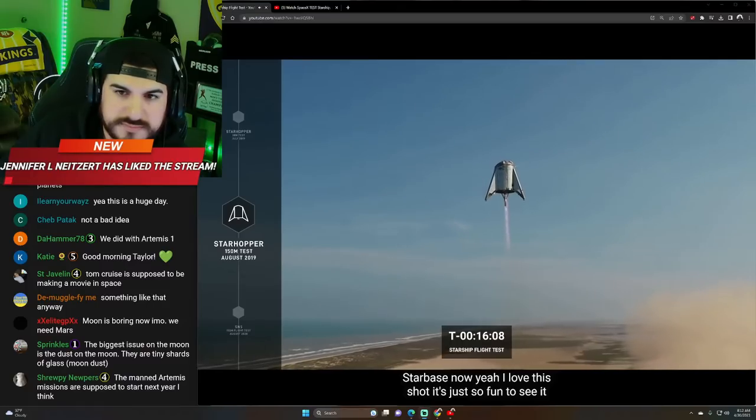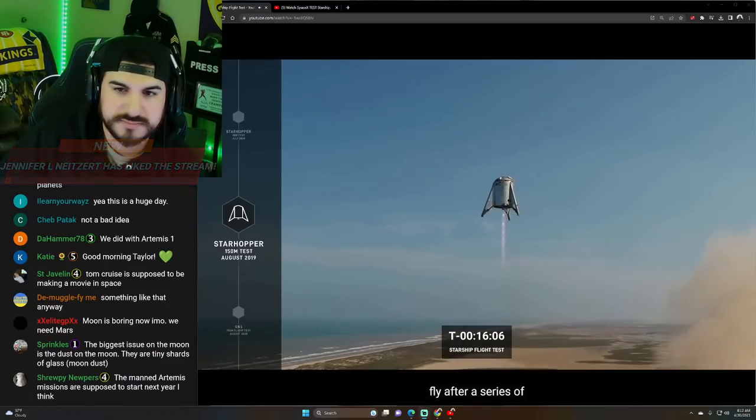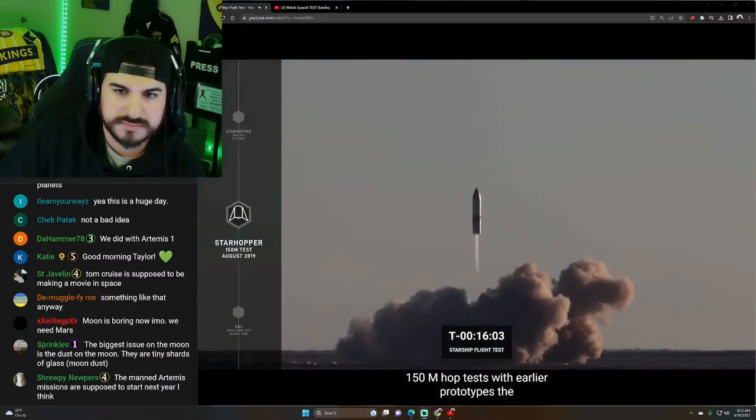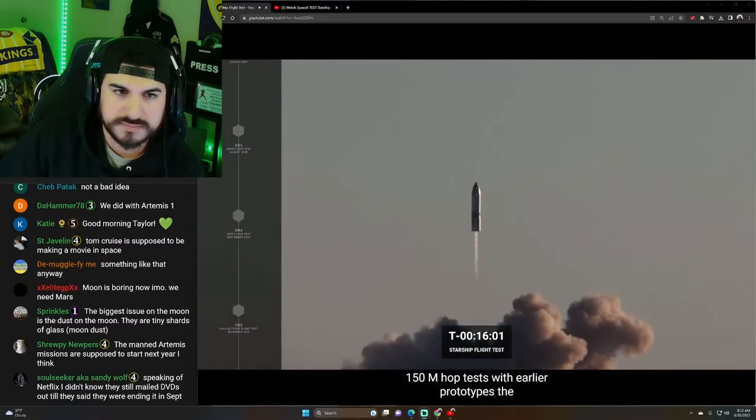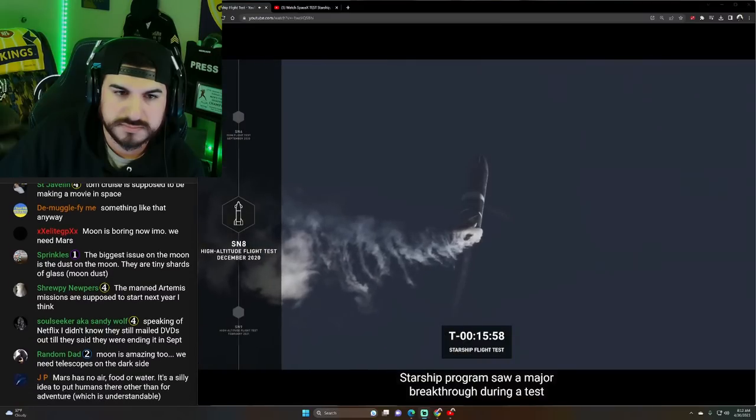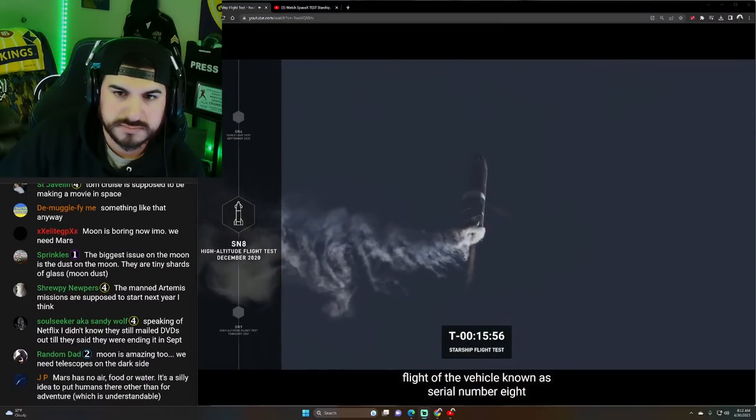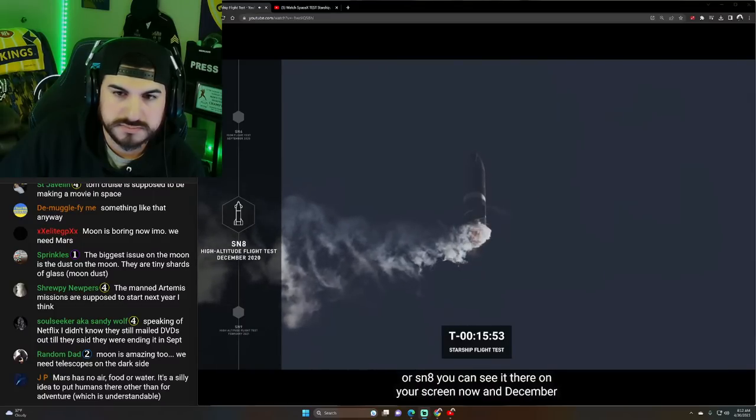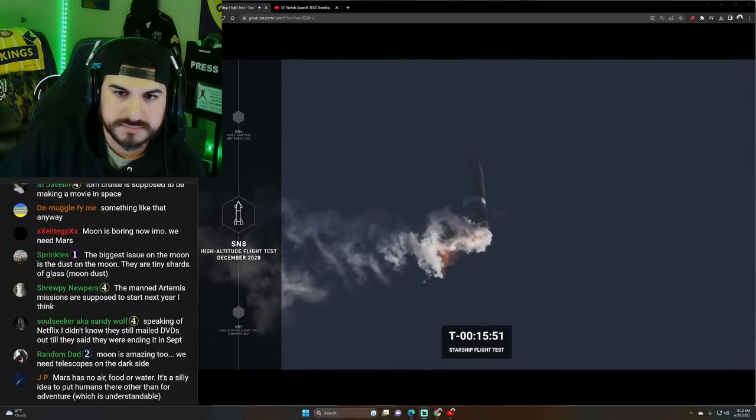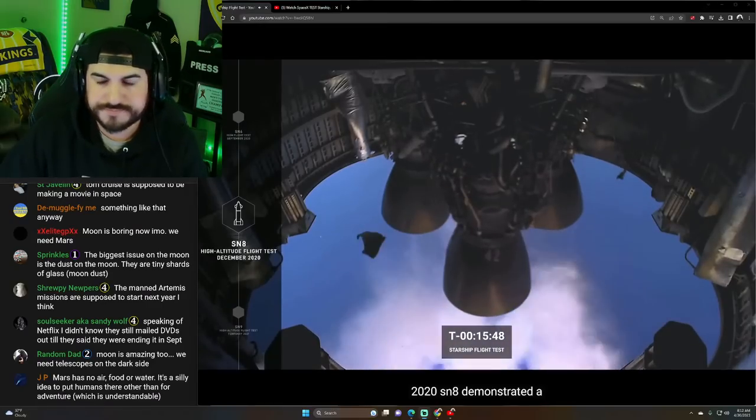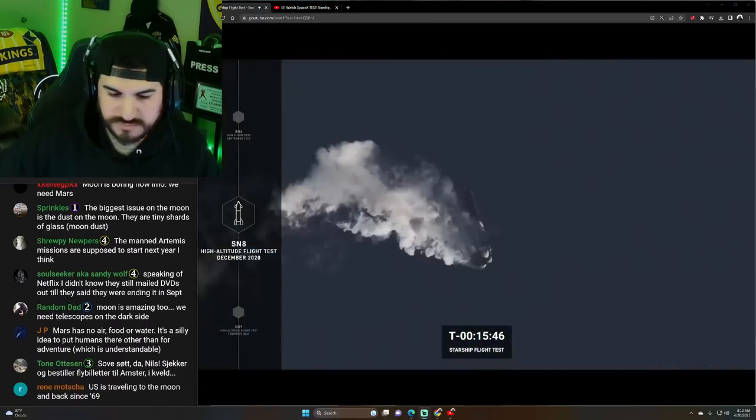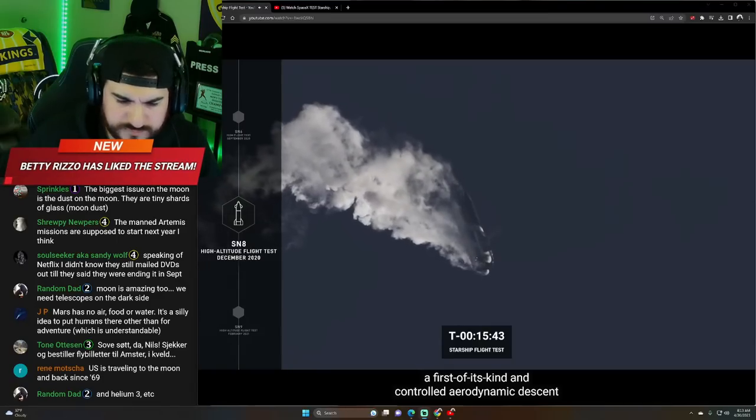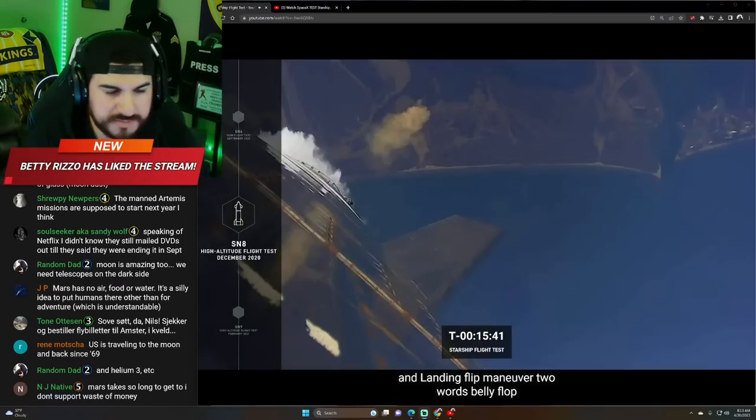I love this shot. It's just so fun to see it fly. After a series of 150 meter hop tests with earlier prototypes, the Starship program saw a major breakthrough during a test flight of the vehicle known as Serial Number 8 or SN8. You can see it there on your screen now. In December 2020, SN8 demonstrated a first-of-its-kind controlled aerodynamic descent and landing flip maneuver.